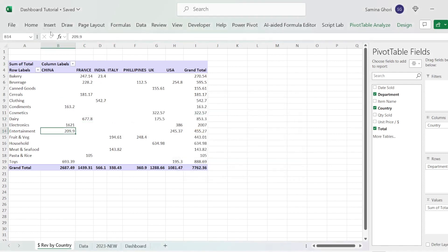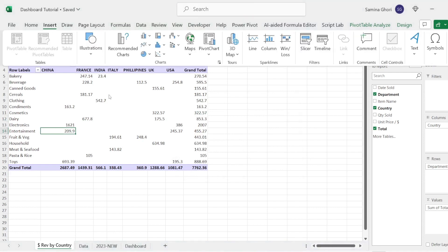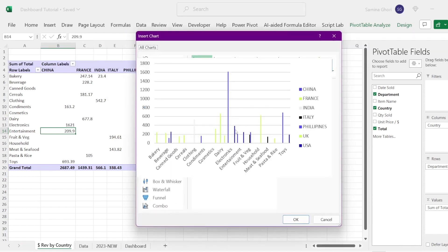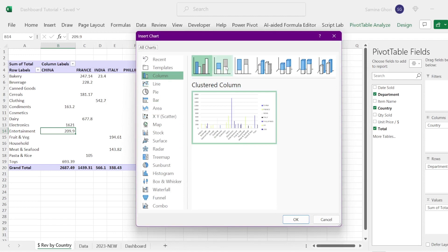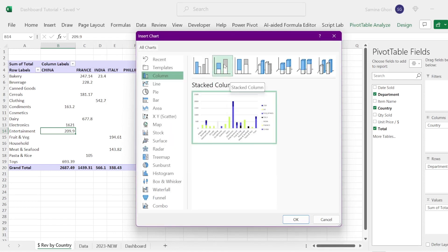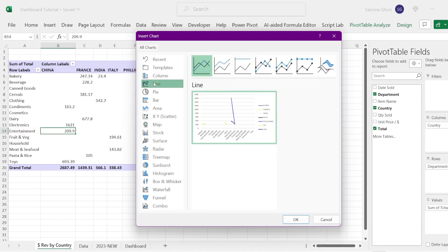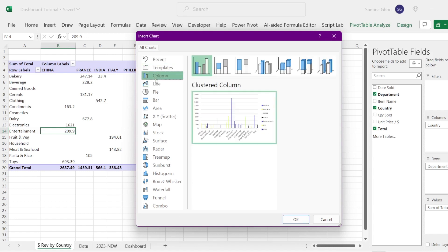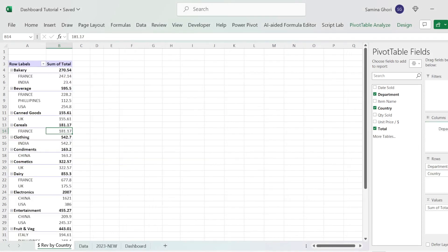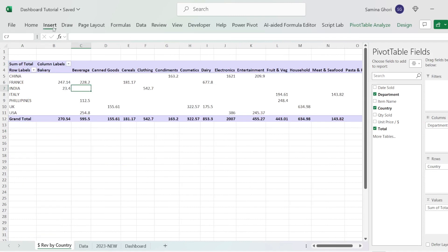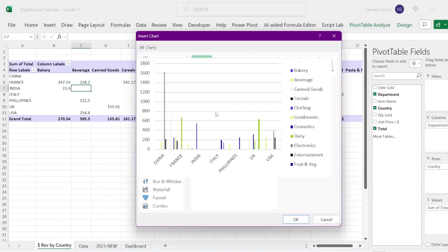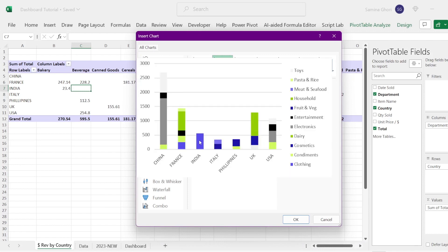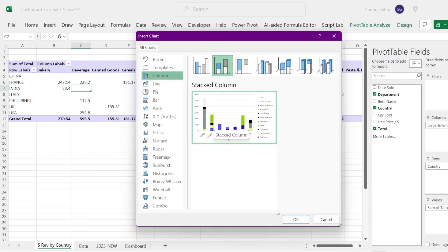Go across to the Insert tab and click Recommended Charts. It gives you a number of different options. We want to change the chart a bit — we might also want to change the way it looks across our dates. So we go back and swap the columns to rows, putting department up here. Then we go to Insert, Recommended Chart again to see what looks better. Now we have a chart with the correct information that we need.